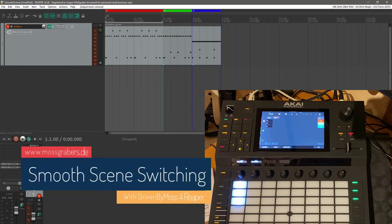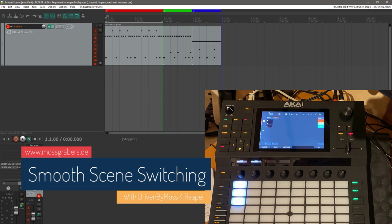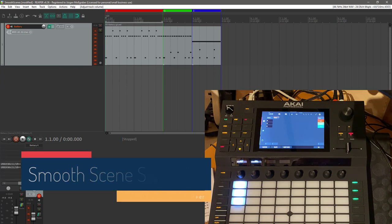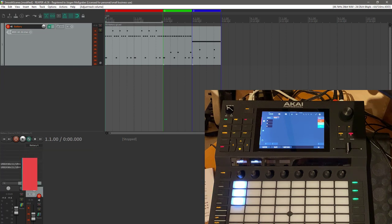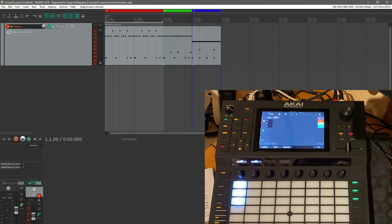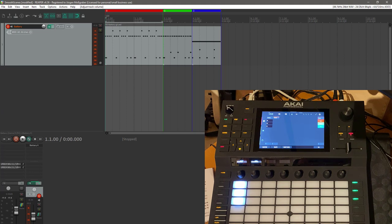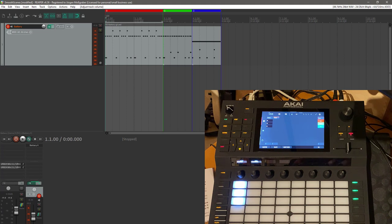Hello everybody and back again. In the last video, which was specifically for the Reaper version of Driven by Moz, I mentioned that there is still an issue with scenes launching that you cannot synchronize. As someone commented below this video, it's actually possible and quite easy to do, and I'd like to show you that as well.